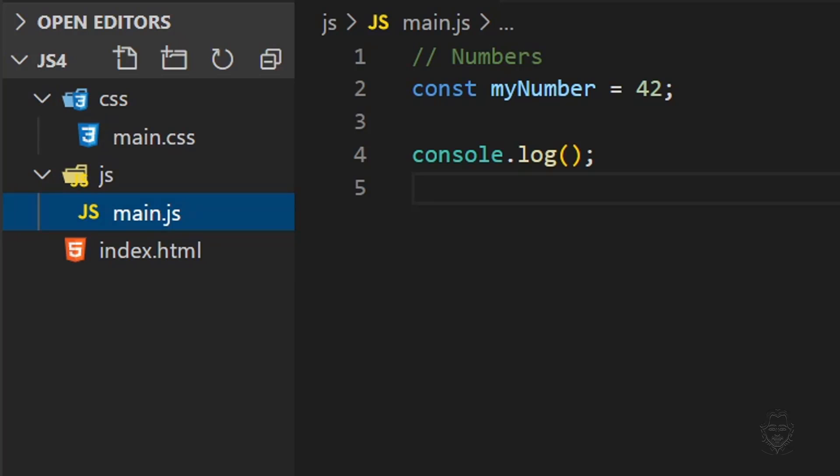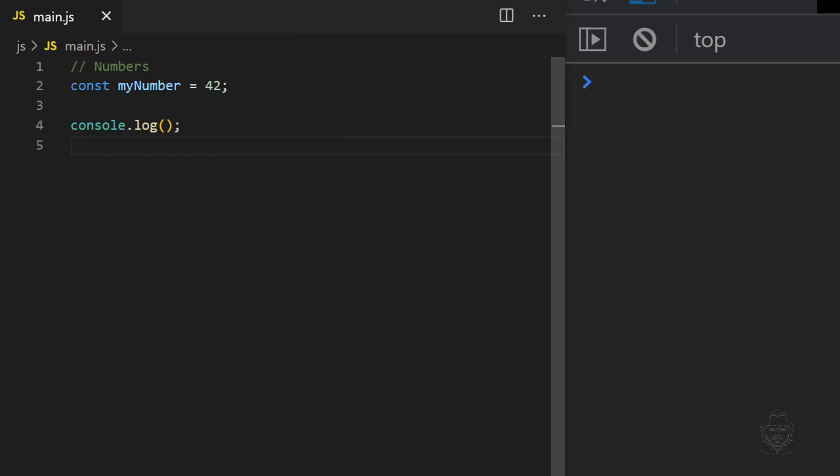This new folder has the same file tree structure, and the only file we will change today is the main.js file. Delete the contents of your main.js file.